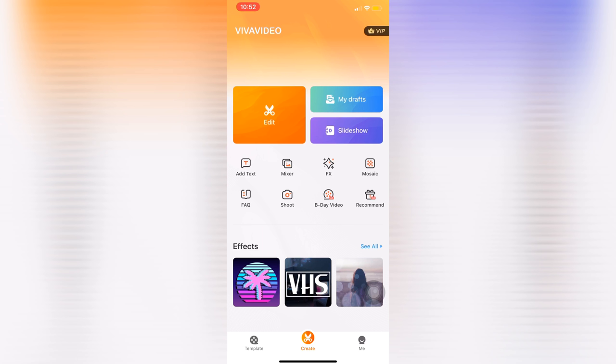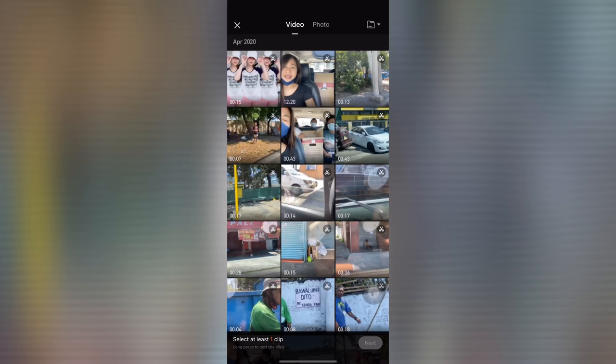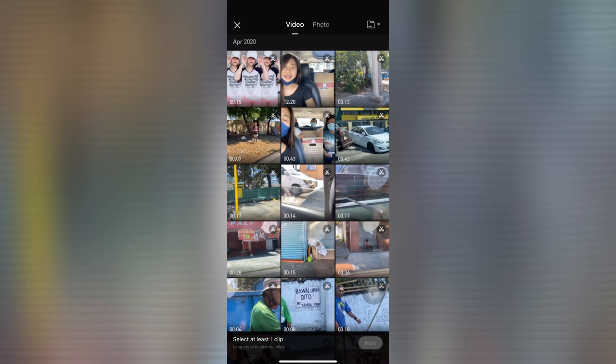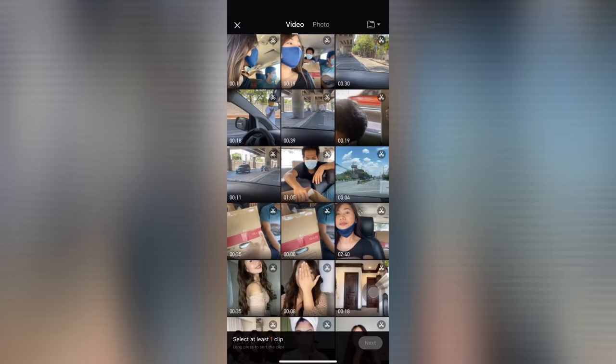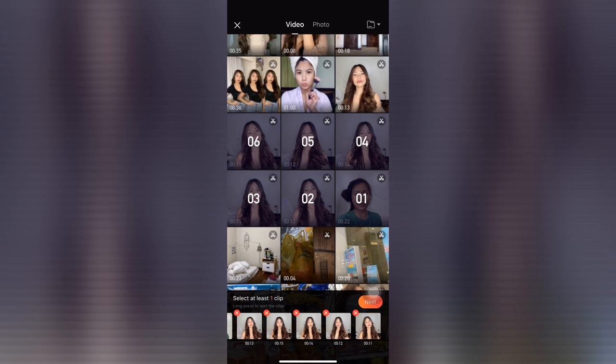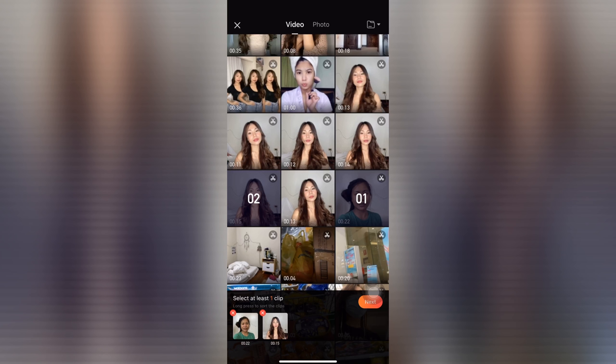This is Viva Video's homepage and to start editing, let's click this orange box — Edit. It will direct you to your phone's gallery so you will see all of your videos and photos. To start editing, we need to select the video clips we'll be needing. For this video, we'll just be needing two videos to show you the transition, or what we call the transformation video. Click Next.